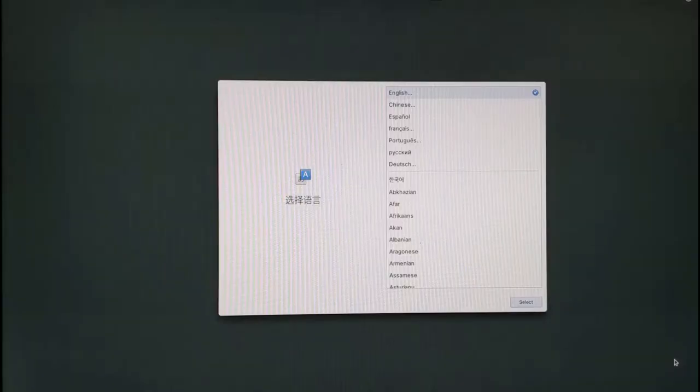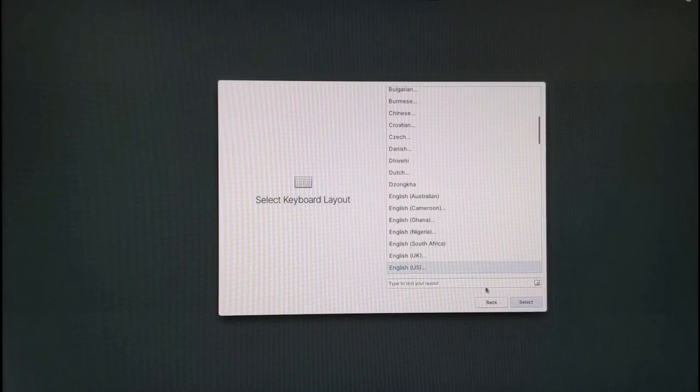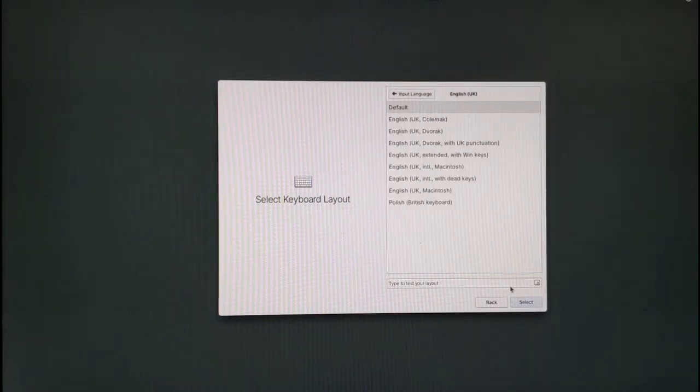The language selection screen will appear again. You need to choose your language and the keyboard layout as you did previously.